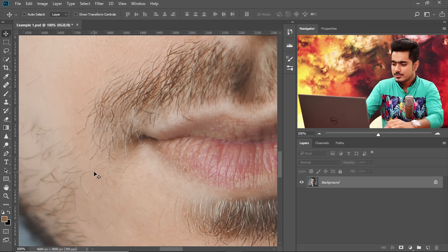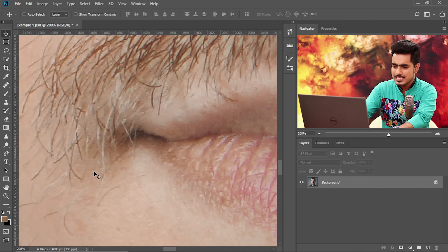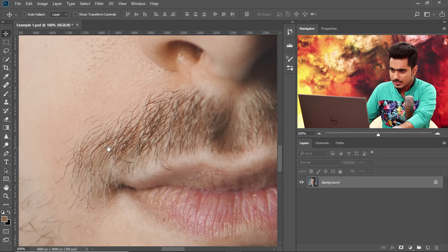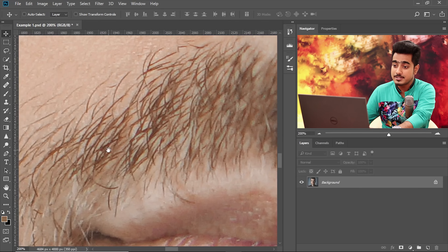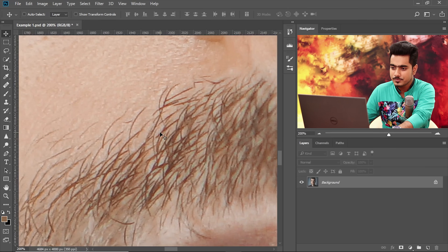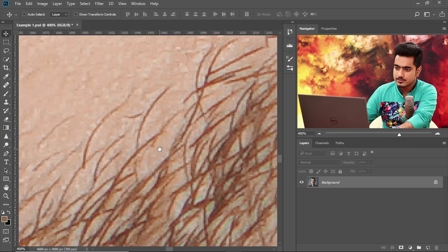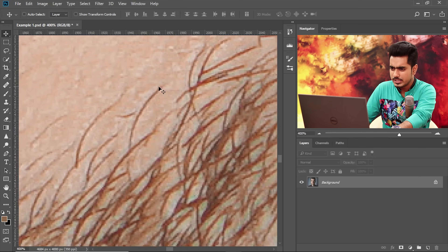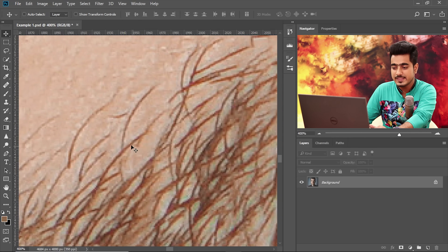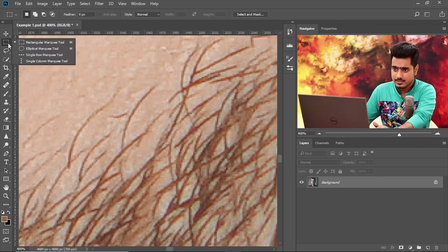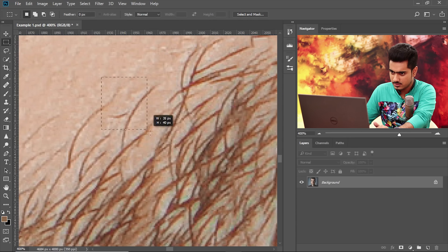Let's create a brush from an existing hair. Zoom in and sample a hair which is clean and representative of all the hair in that area. This hair would be a perfect contender — this one looks fine, but it has something we need to clean up. That's okay.